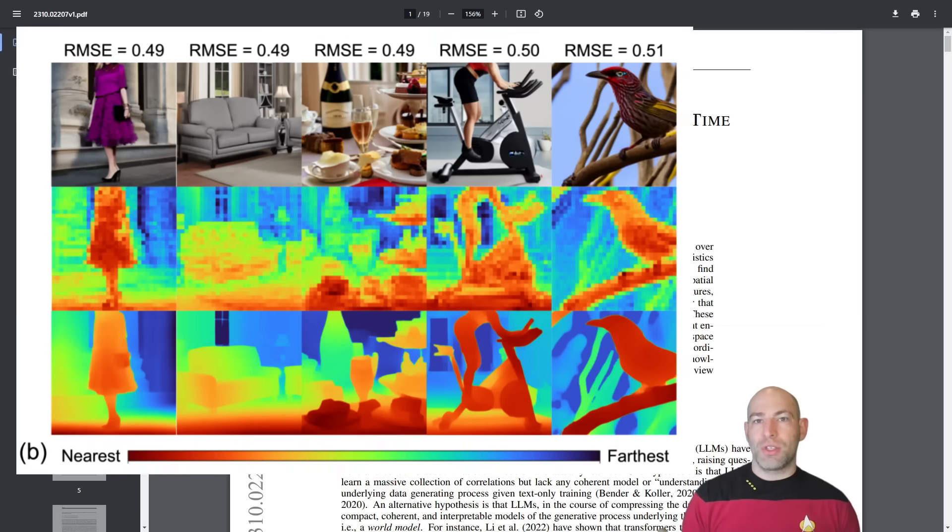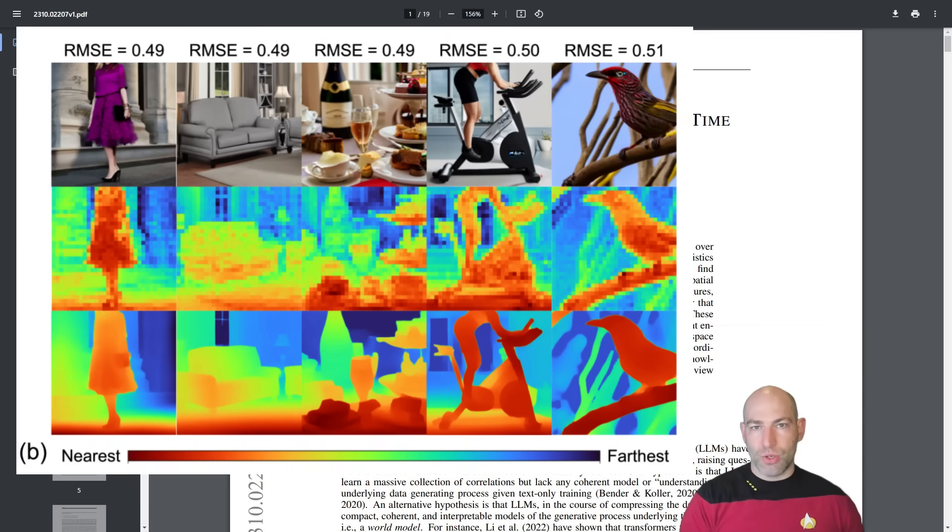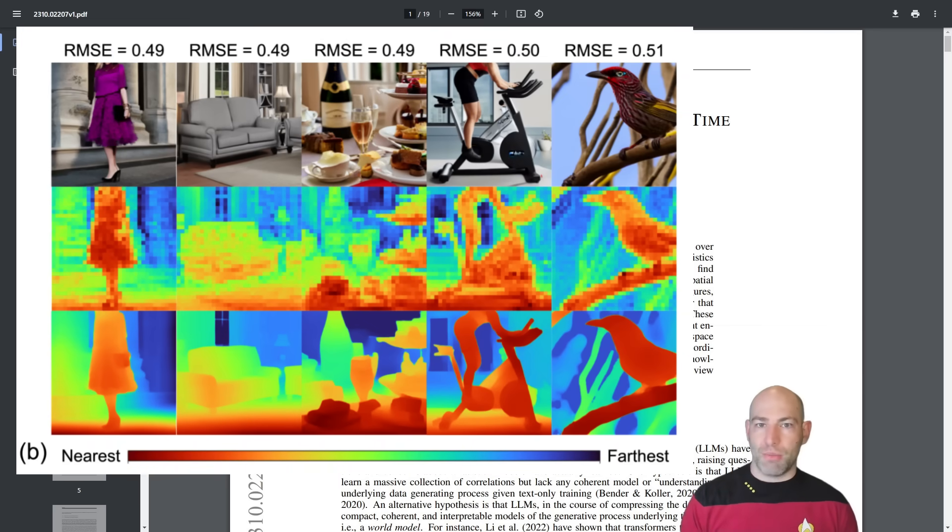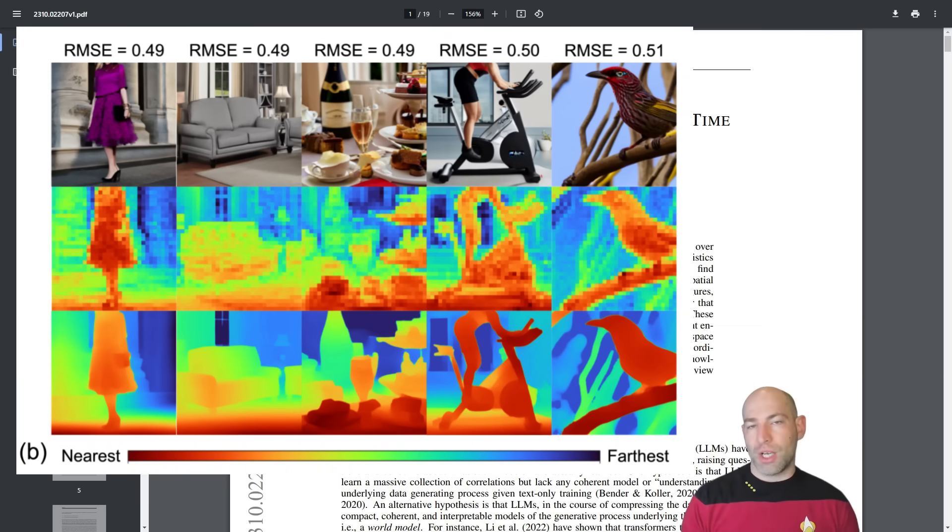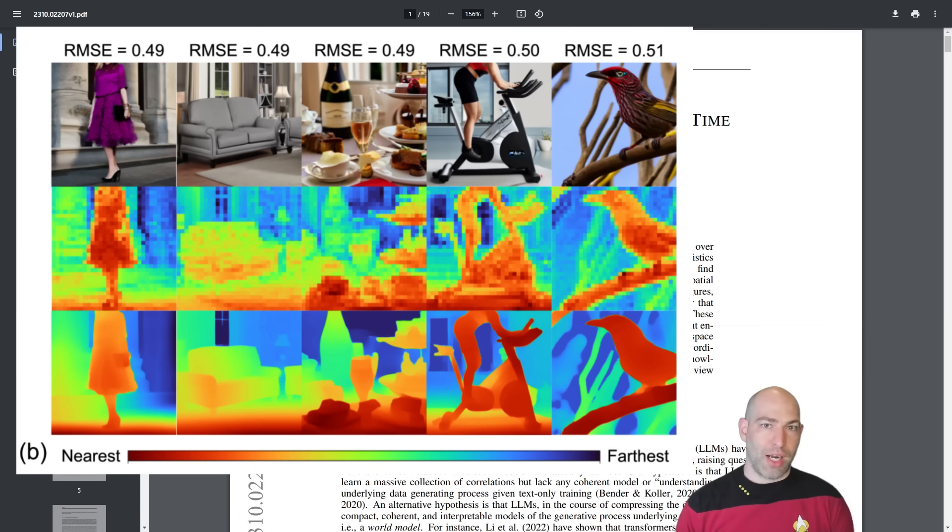Image generators, they have a three-dimensional model of the world so that they can understand three-dimensional relationships between objects in order to better generate output images.